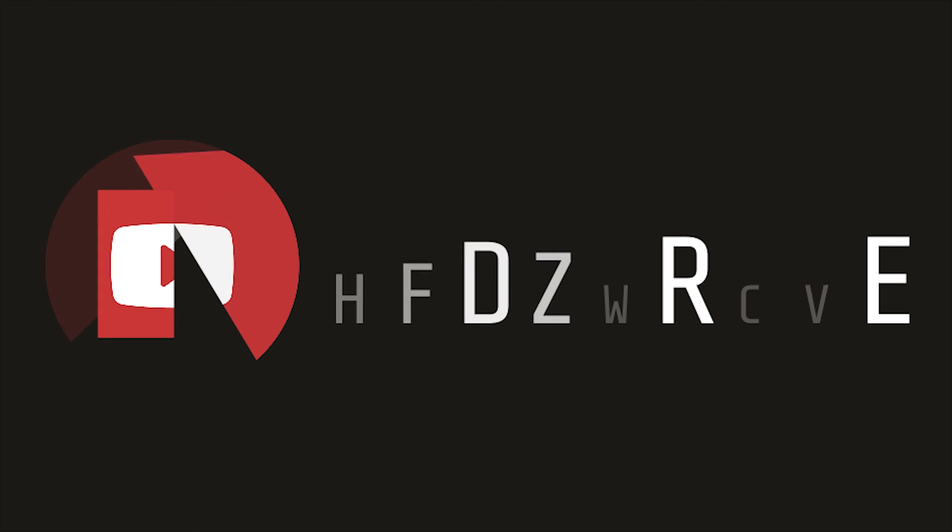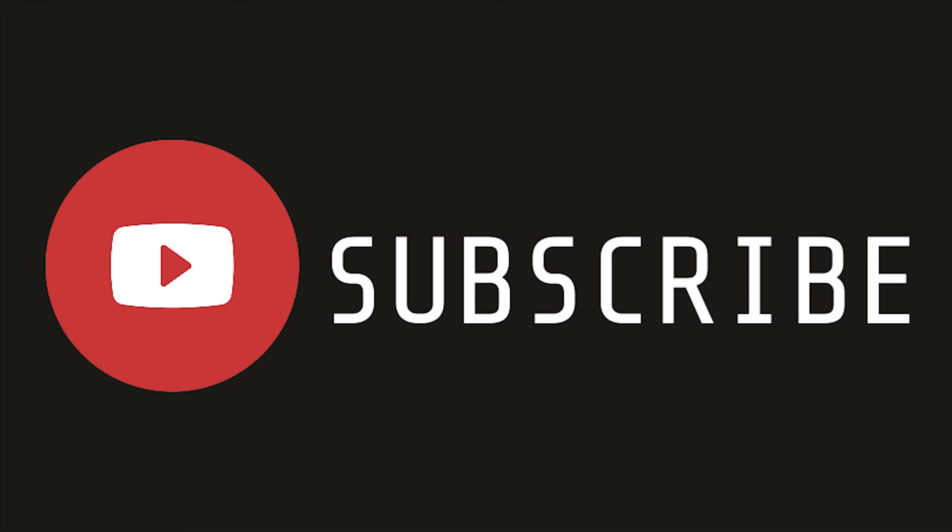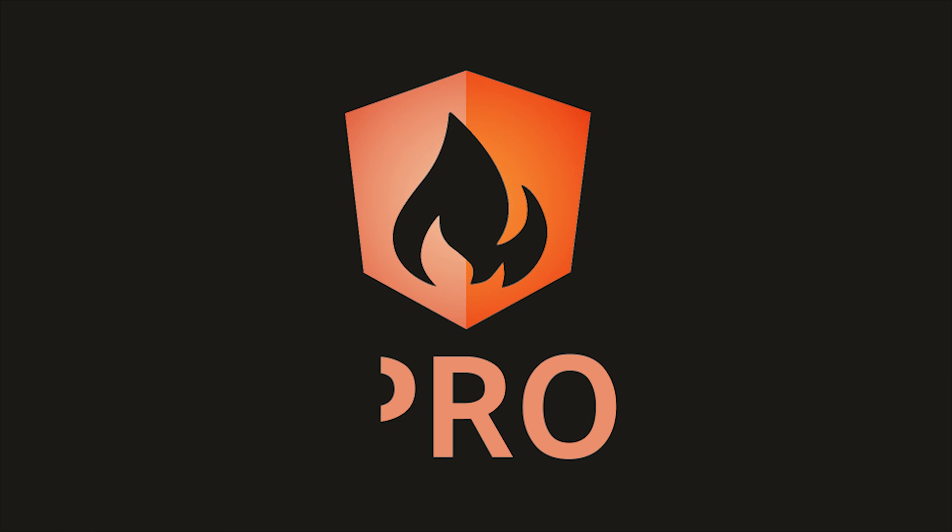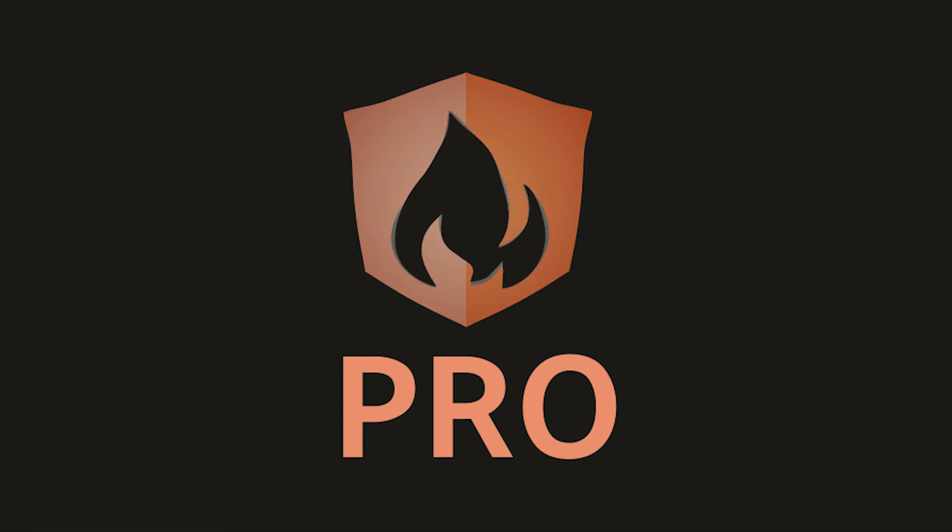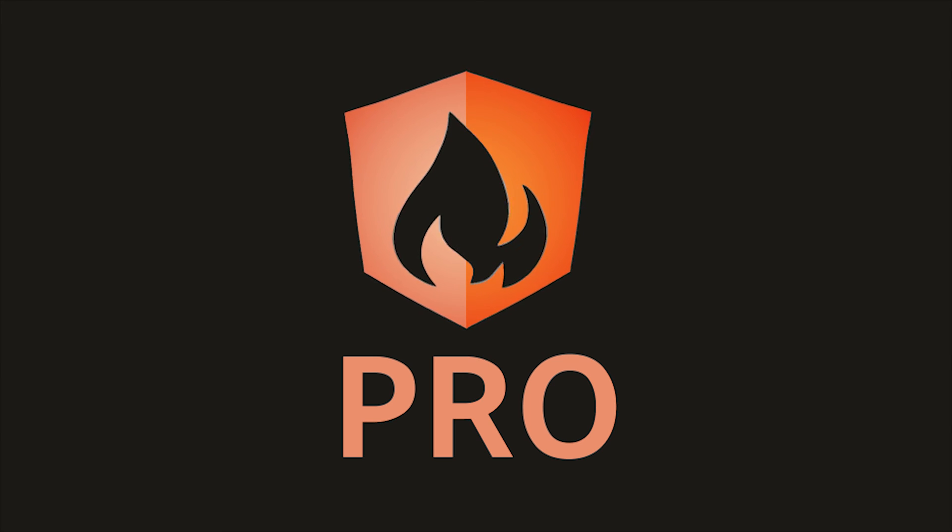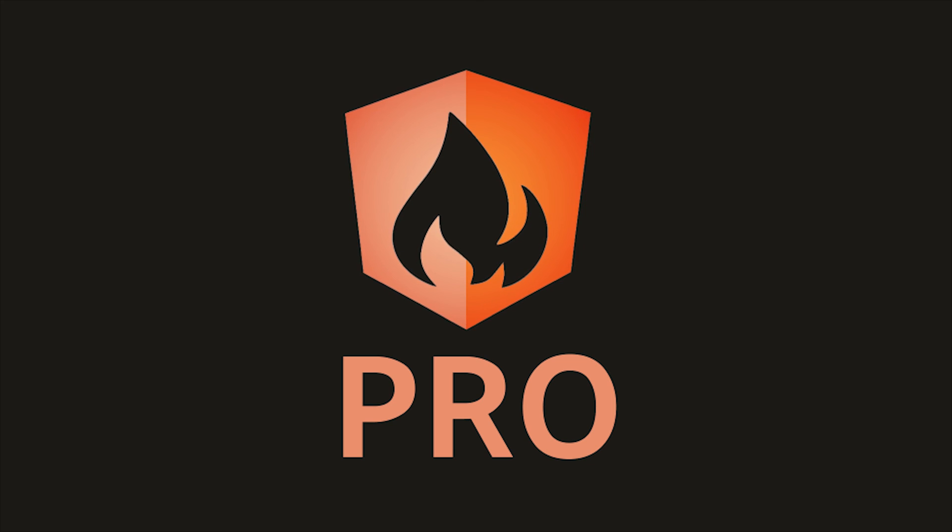That's it for phone auth. If this video helped you, please like and subscribe. If you want to support the channel, consider becoming a pro member at angularfirebase.com. You'll get access to exclusive content, as well as free one-on-one project consulting. Thanks for watching, and I'll see you next time.